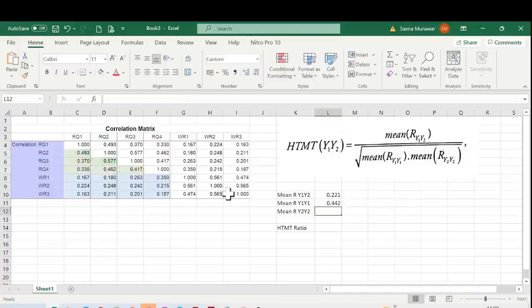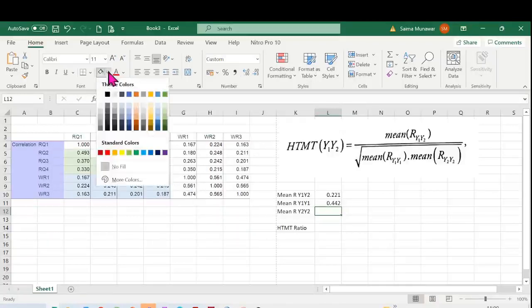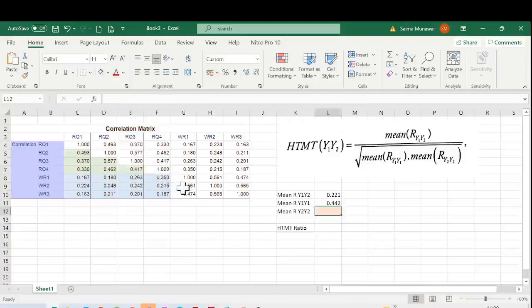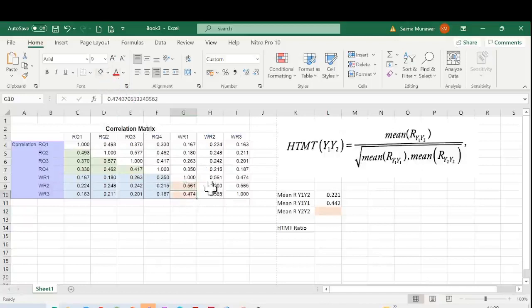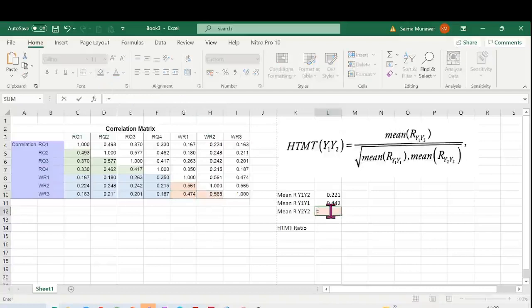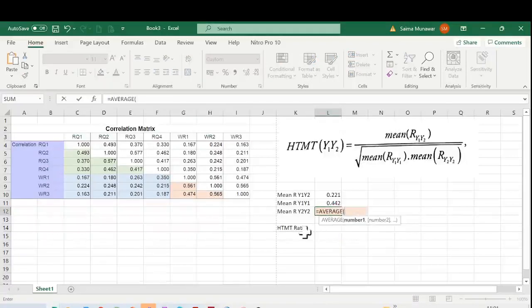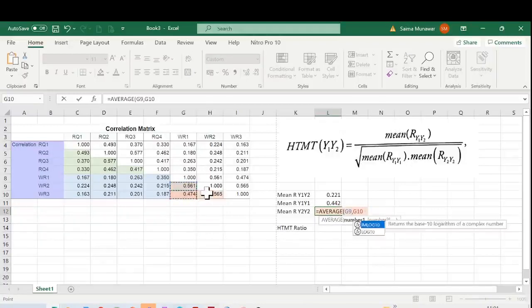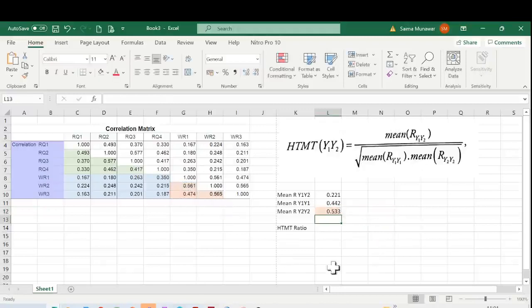Now I'll do the same on this side as well - the correlation of WR items with the other items within the same construct. I'm going to choose a different color, maybe an orange shade. I'm just shading them for my convenience so that when I'm calculating I'm not confused. These are the correlations that I need. I'm going to put an average over here: equals to AVERAGE. I'll click Control and select the cells which I need, bracket close, Enter.